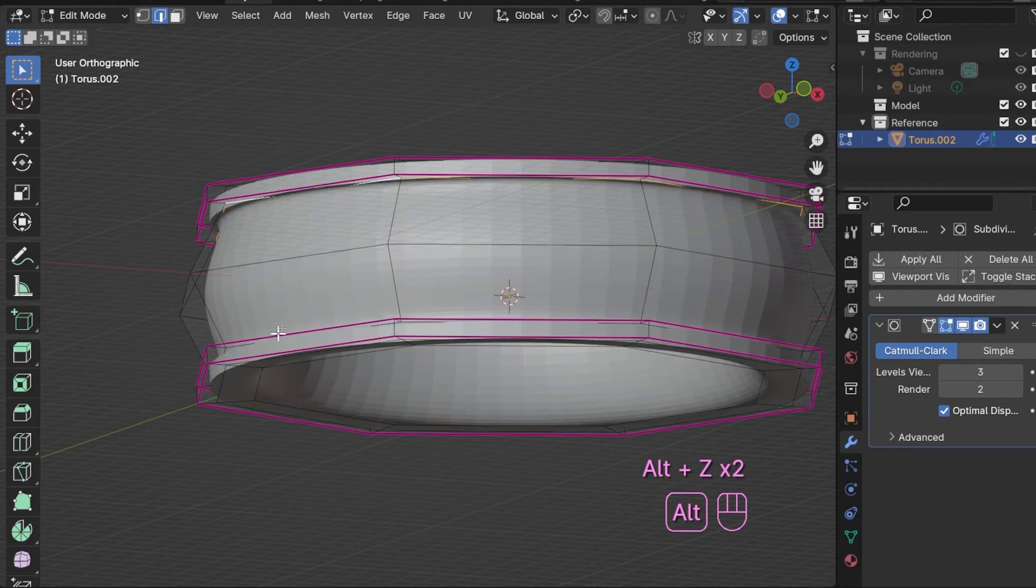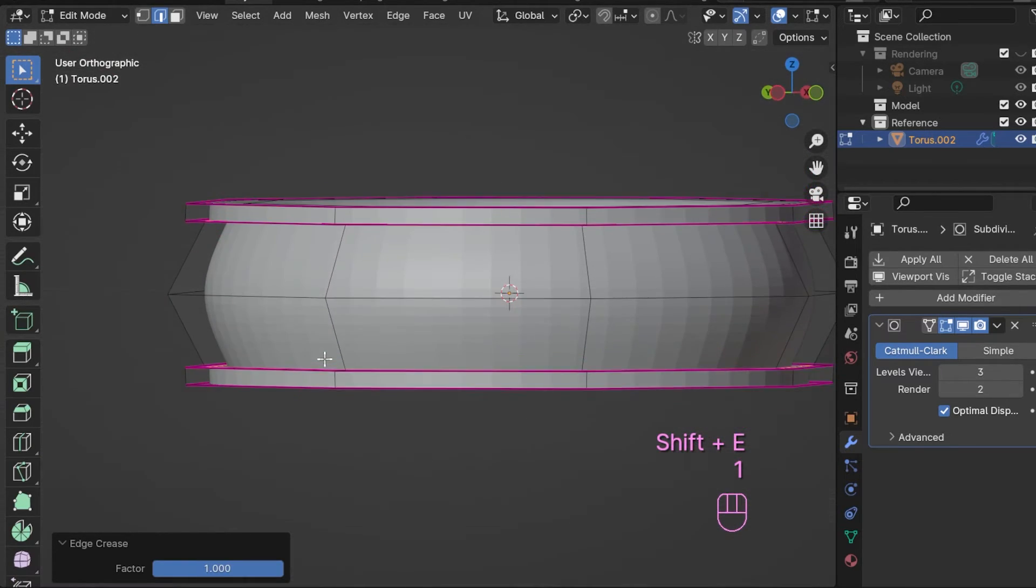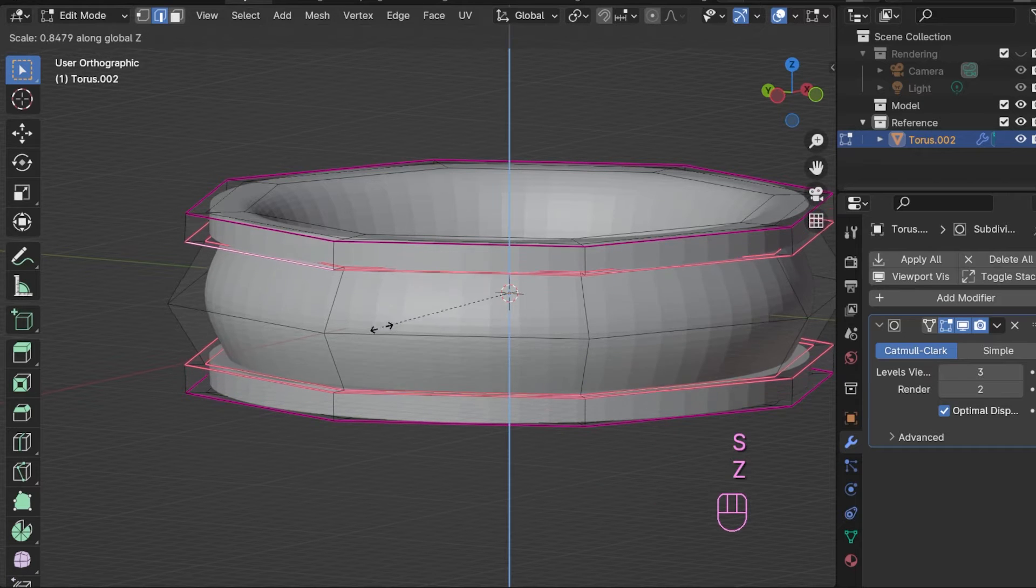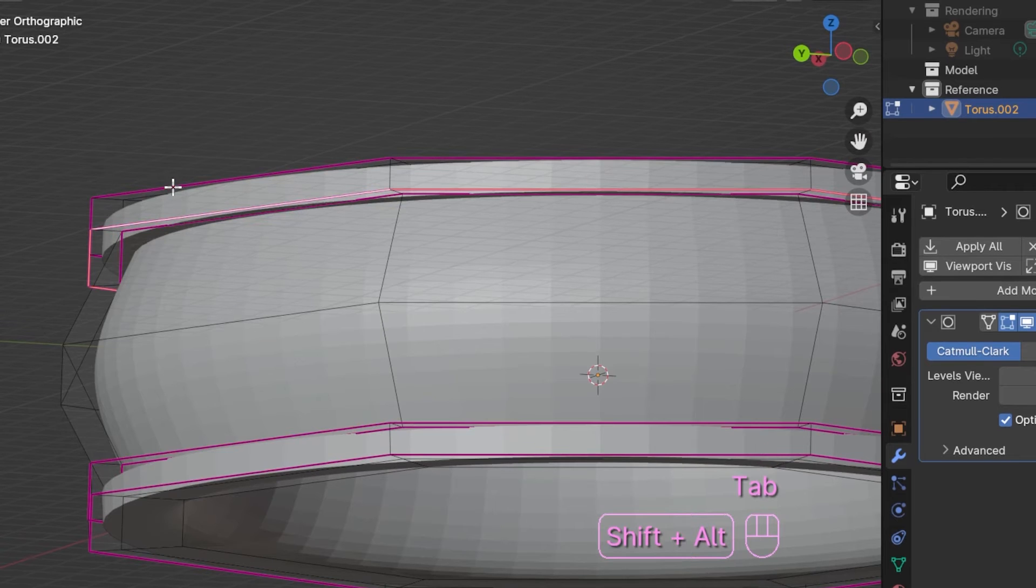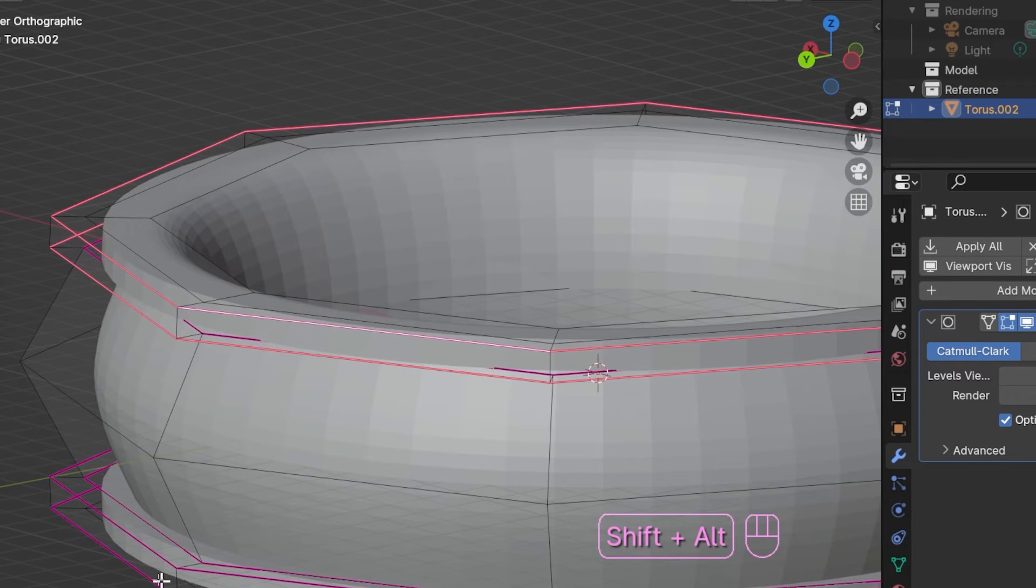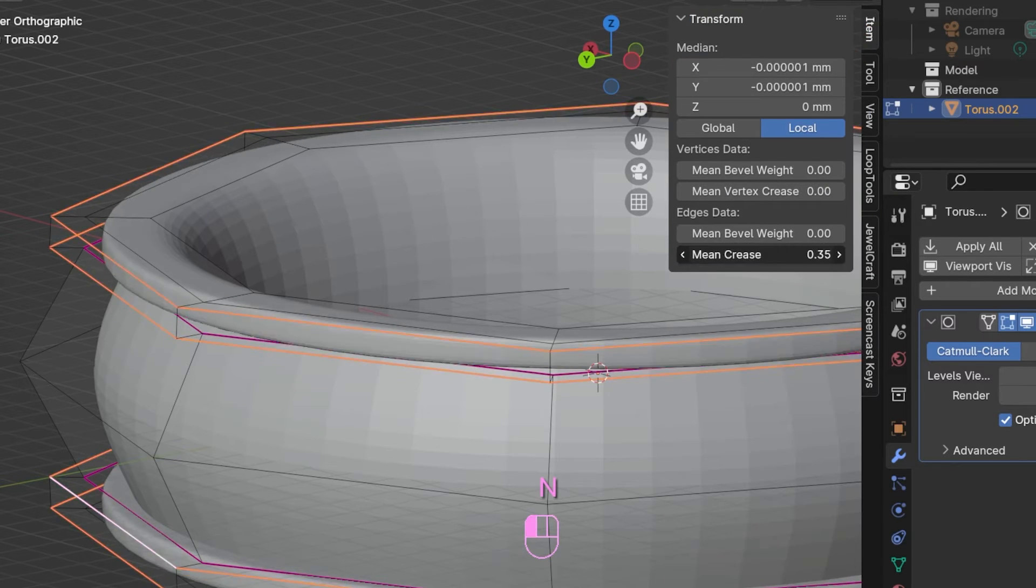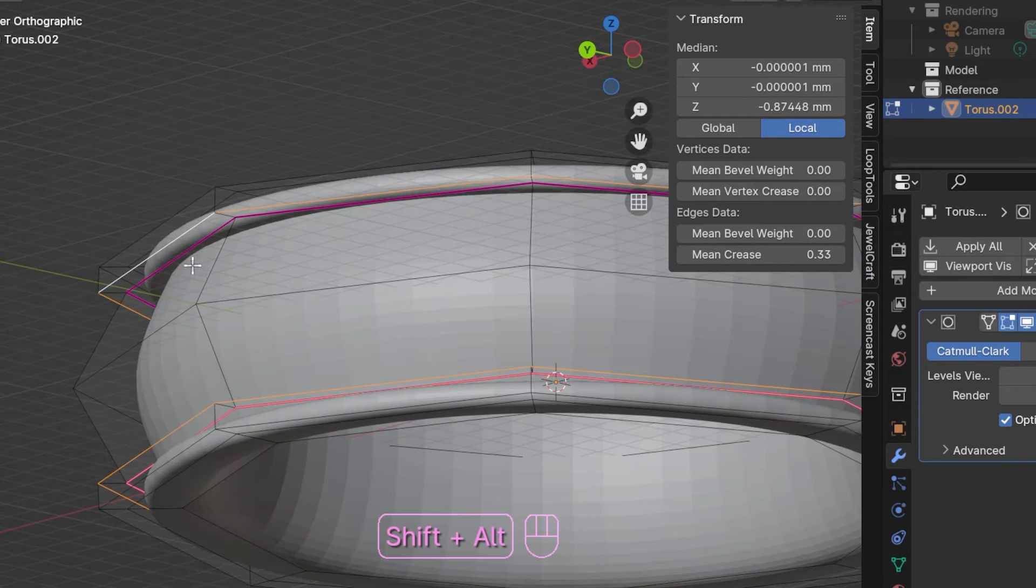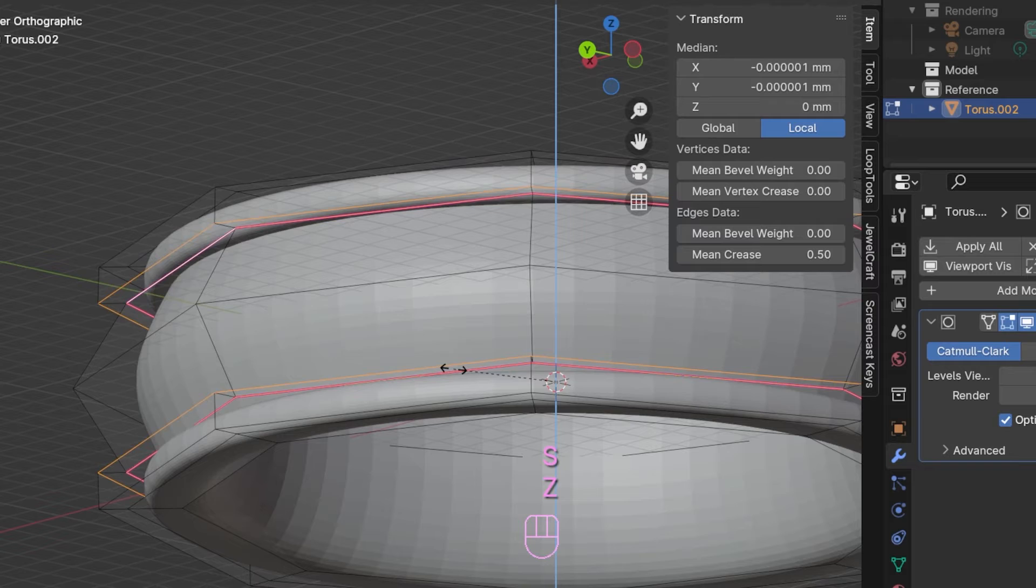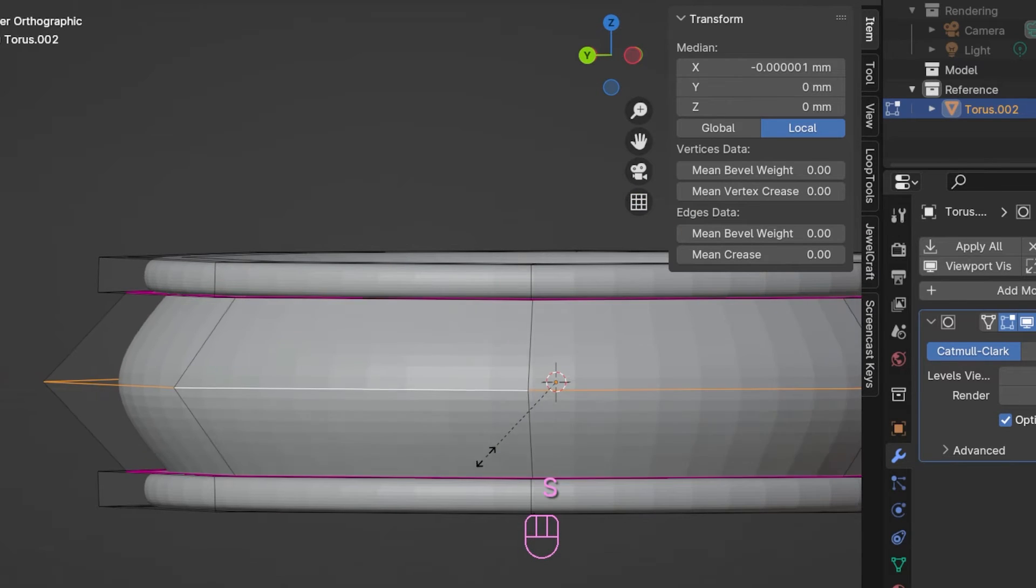Of course, you can always experiment with creasing different edges to see if you like the effect. I decided to get rid of the crease of the outer rim in the item tab of the end menu by just setting the mean crease for these edges to zero. But in any case, we can adjust these details later still, so don't fuss about it. I will also continue to play around with creasing during this class.